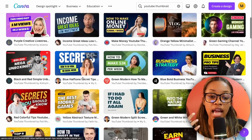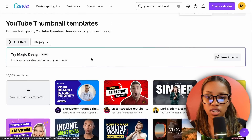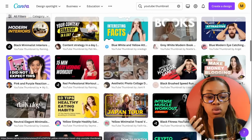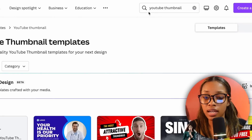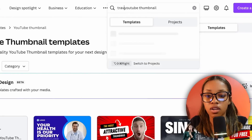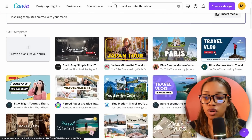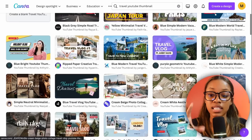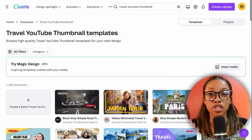You can choose any template to create your thumbnail or create something from scratch. And it gets even better — if you have a travel channel, right where it says 'YouTube thumbnail' add the word 'travel' and hit enter. Now look at that: over 1,000 templates specifically made for travel YouTube thumbnails that you can choose, edit, and use for your video.